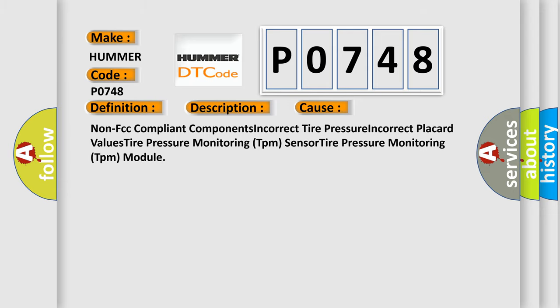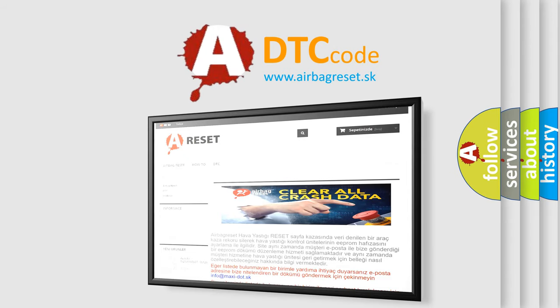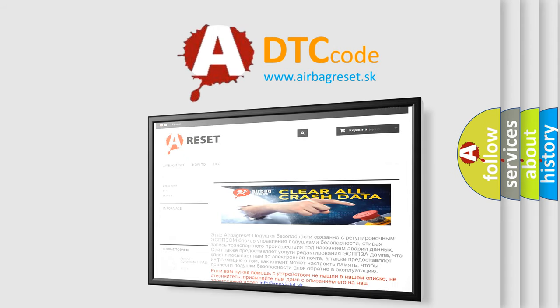The Airbag Reset website aims to provide information in 52 languages. Thank you for your attention and stay tuned for the next video.